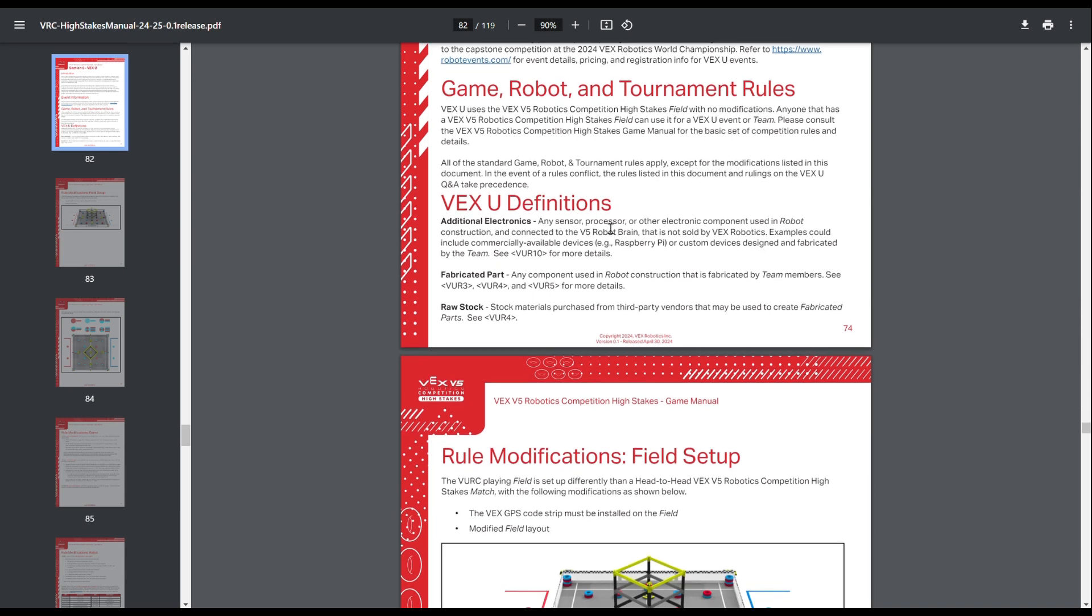The main differences are in VEXU definitions for additional electronics, fabricated parts, and raw stock, which I'll kind of get into later because they each have specific rules for them, as you can see noted there.